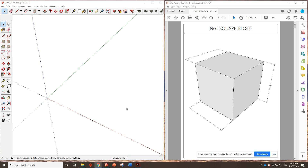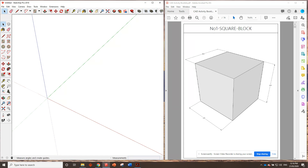G'day guys. This is the first tutorial video for the CAD Activity Booklet. Please make sure before starting this video you've watched the previous video, which covers how to get your SketchUp screen set up so you've got all the right tools — your large tool set and your solid tools. Also how to prepare your screen with SketchUp on one side and your booklet on the other, and how to set up your folder structure. We'll also work through a few tips and tricks on how to use SketchUp here as well.